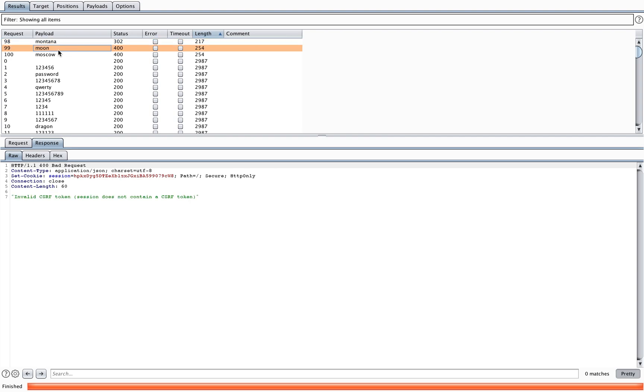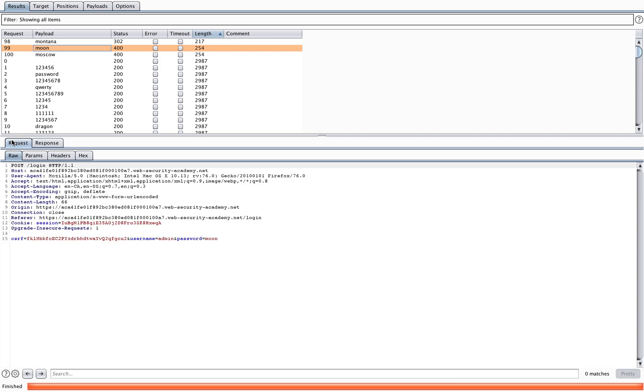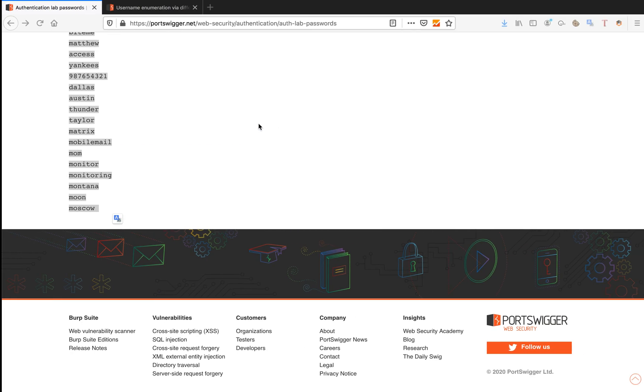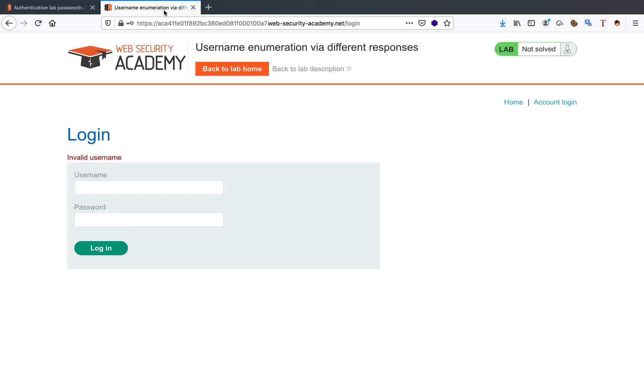The other ones respond a 400, so something went wrong with the CSRF token there. The session did not contain a CSRF token, it was noted, but it did of course. Something went wrong there internally, so this is not what we're looking for. We're looking for the password Montana. So that's how you do the username and password enumeration.